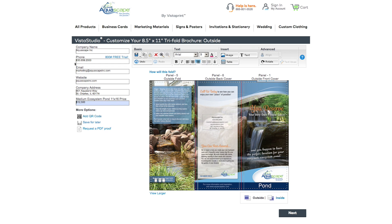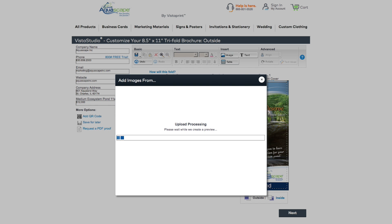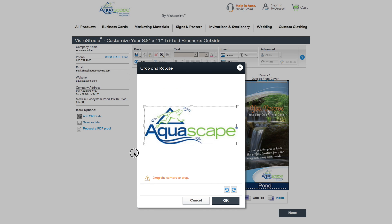As you may have noticed, there's a suggested price in this field — please change it to match your pricing. If you would like to add your company logo, you can go up here to Insert and select the Image button. A window will pop up allowing you to choose your logo file. Once your image is uploaded, you will need to crop your logo accordingly and select OK.